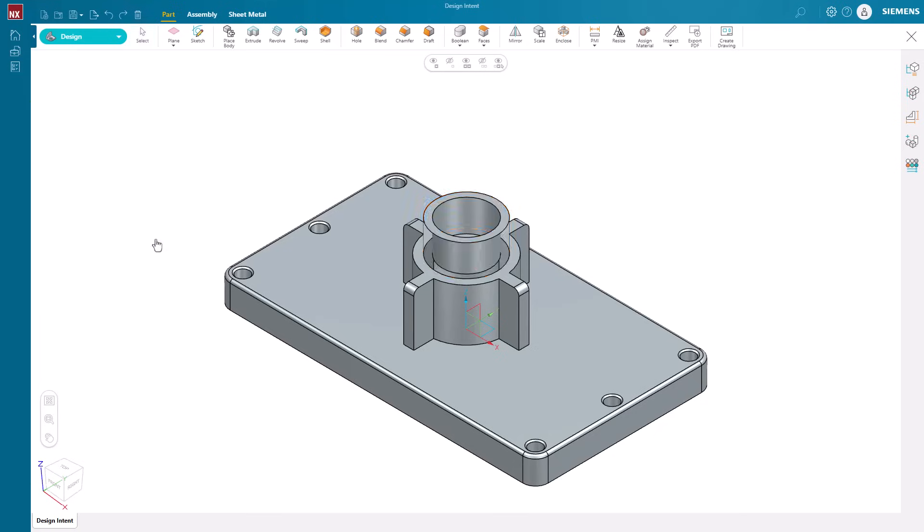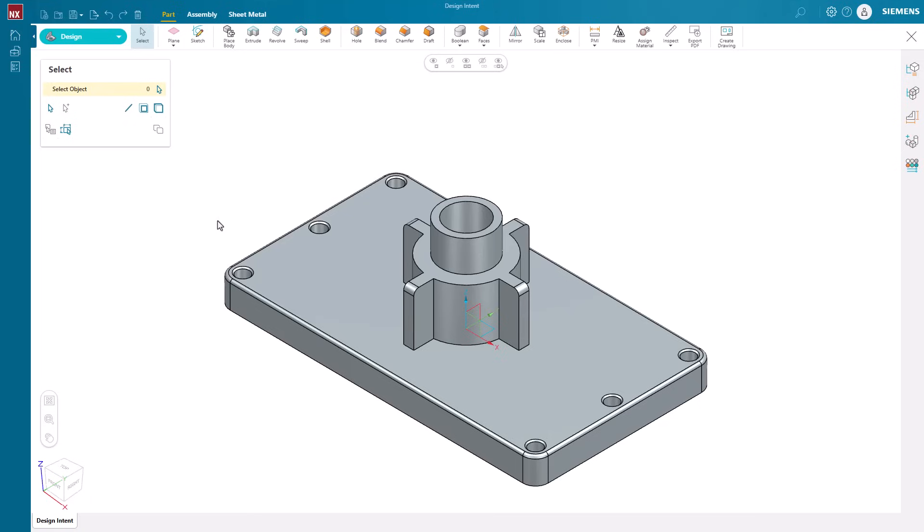It's just that easy to modify geometry using predictive design intent within NXX Essentials. Delivering the essential CAD, CAM, and CAE tools you need to reduce costs, save time and stay ahead.